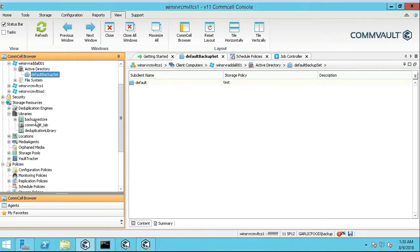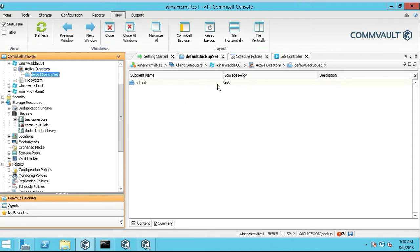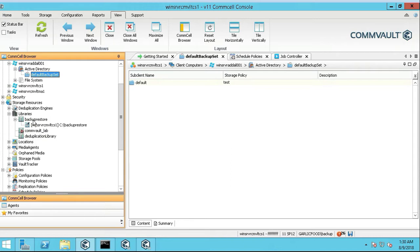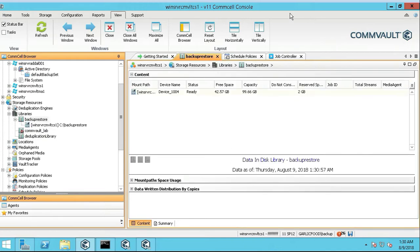I went ahead and I created a library called Backup Restore. So we're going to create a storage policy and we're going to essentially point it to that library, so it stores the information there.